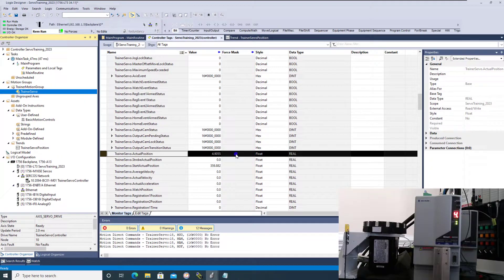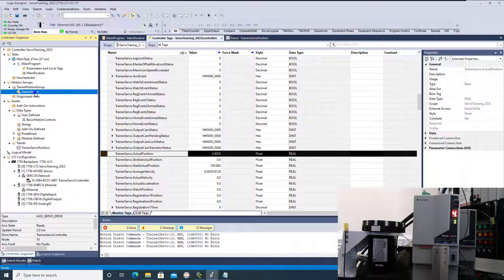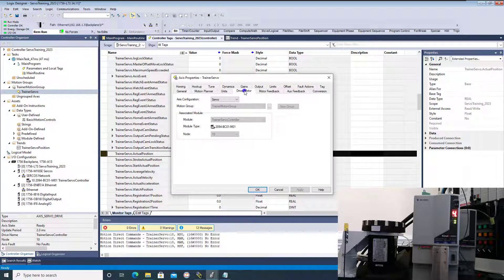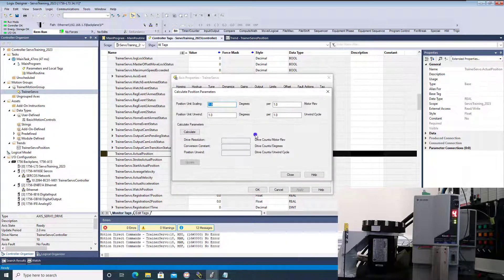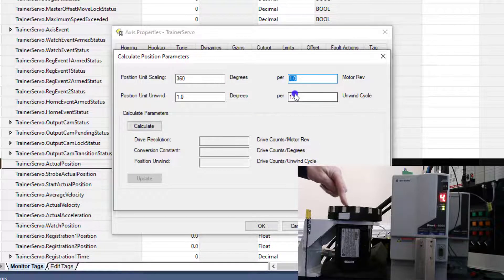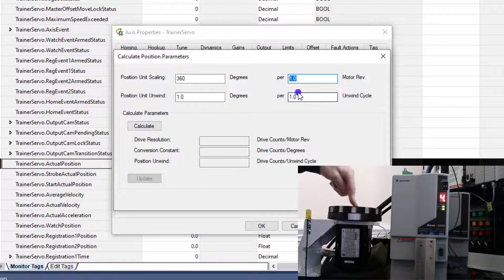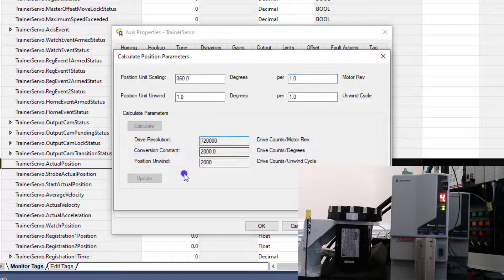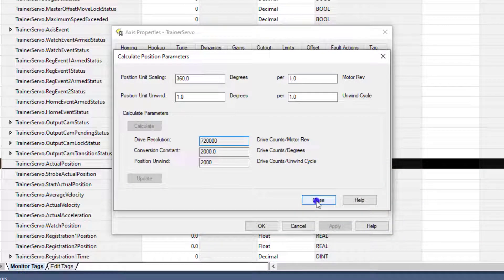Now I can go offline. Note that if you go to Properties, go to your motor driving motor right here, and go to Calculate — no matter what you put in here, say if I wanted it to go 360 degrees in one drive revolution, meaning one revolution of this motor — I cannot update it because I'm online. So to use this feature, you have to be offline.